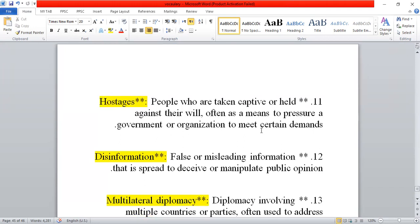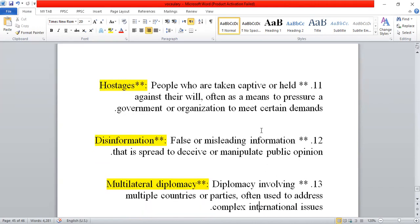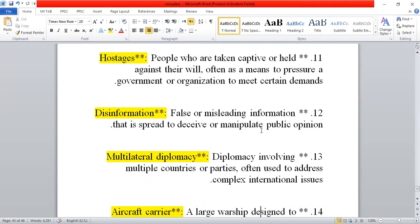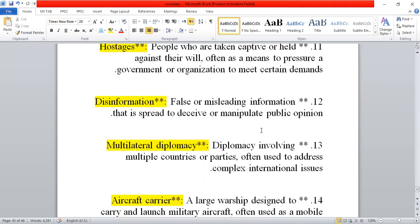Next is hostages — or yar-ghmal. Hostages are captives taken by one state from another state's people. Also, disinformation refers to false or misleading information — spreading wrong information.